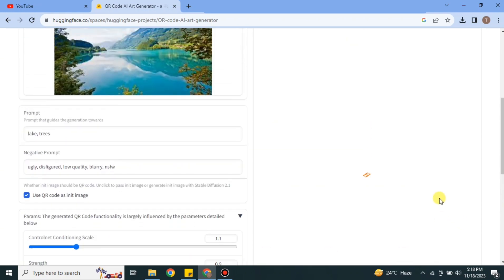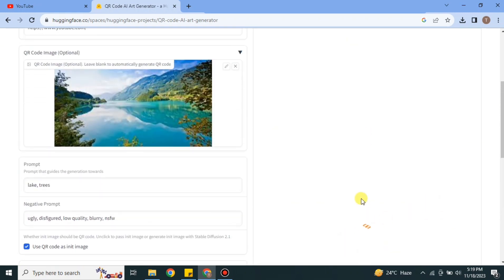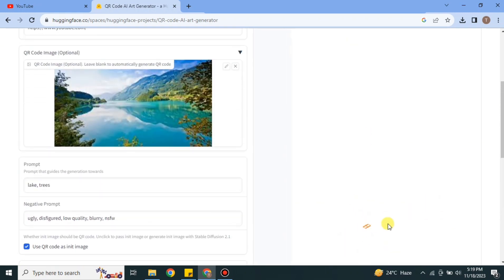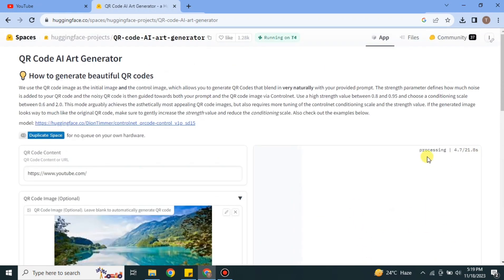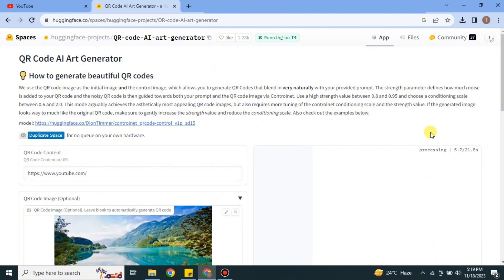And after that, simply click onto this run option and it will start working to generate your image. Here it will show you this time, but it actually takes around four to five minutes, so you have to wait in that time.